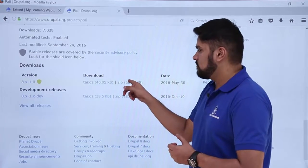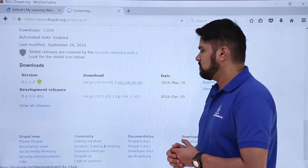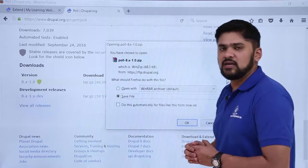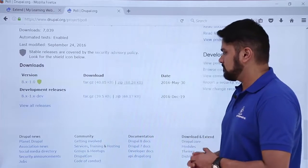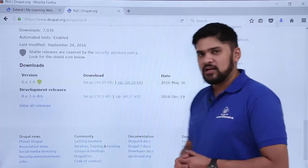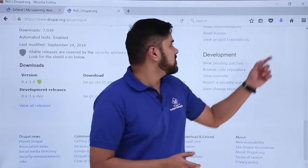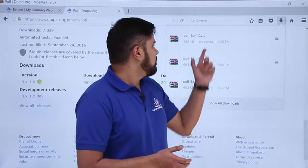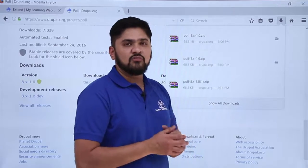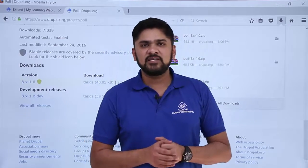Here you can see the download section, so just click on the zip file to download it. It will ask for saving — click OK. On the left you can see it has been downloaded as 'poll'. Now we will go to the Extend page again and install it.